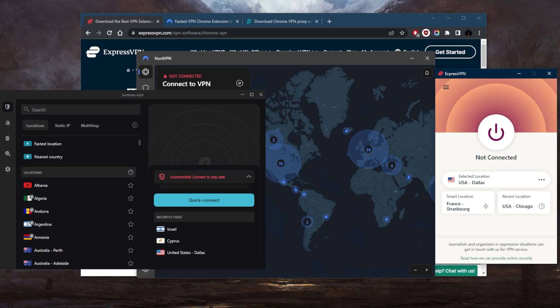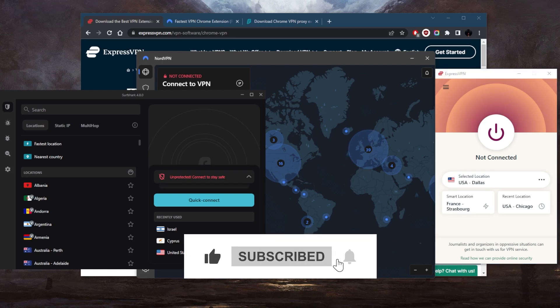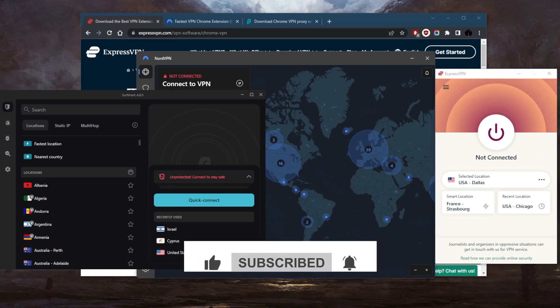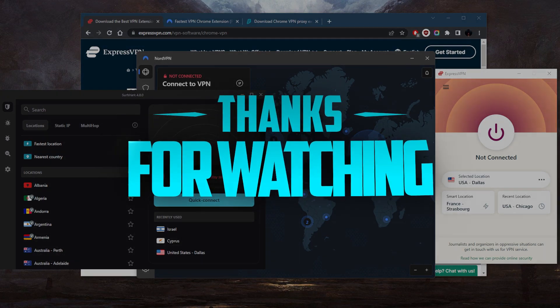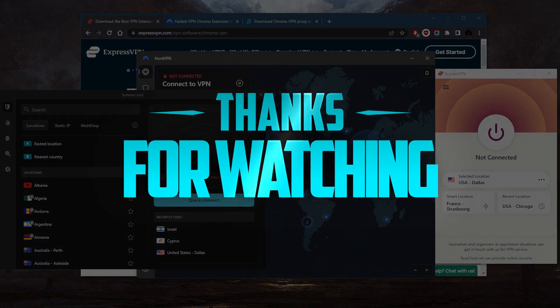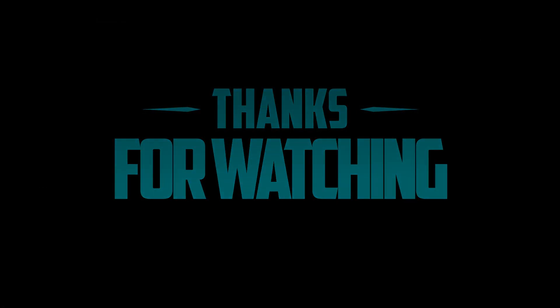Besides that, comment below if you have any questions, I'll be happy to answer all of them. Like and subscribe if you'd like to support the channel and stay up to date with everything VPNs and cybersecurity. Thank you guys very much for watching and I'll see you in the next one. Have a wonderful day.